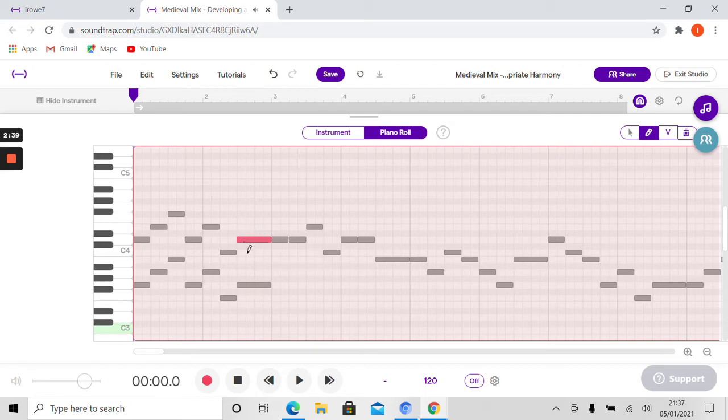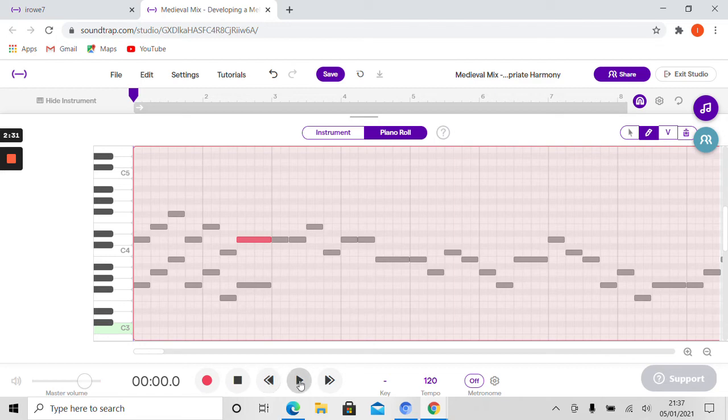You can see that automatically it's put the correct rhythm in for me. So it's created that as a minimum as it should. Let's now hear that with the organum harmony. So we call it organum fifth harmony.